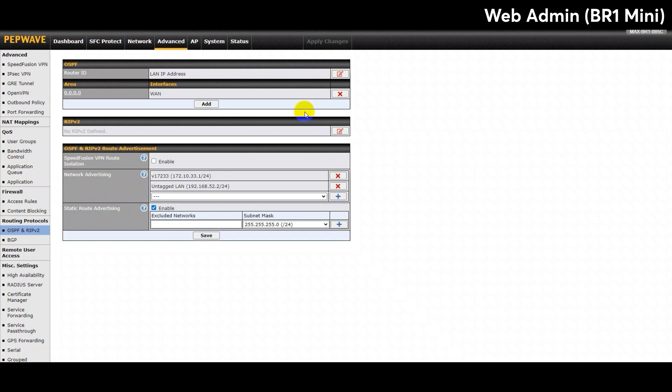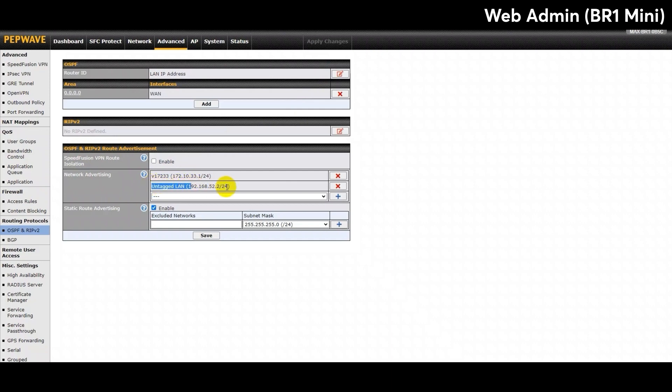In the section below, you can select specific networks which will be advertised over OSPF and RIPv2. If no network is selected, all LAN, VLAN networks will be advertised by default. For the Max BR1 Mini, I have selected VLAN 33 and the untagged LAN that was shown on the Network Settings page earlier. I will also enable Static Route Advertising and insert the subnet mask.